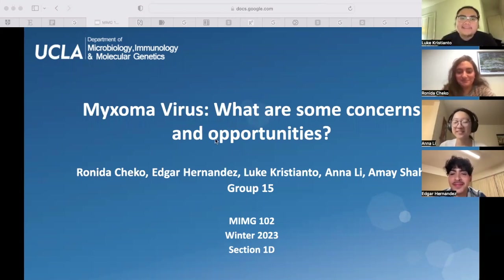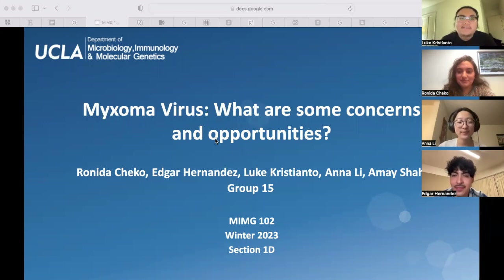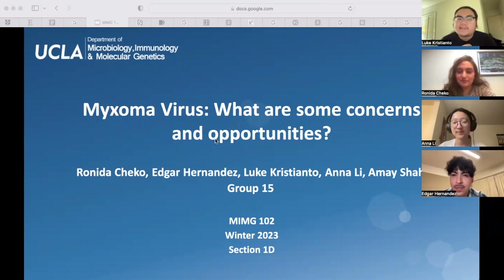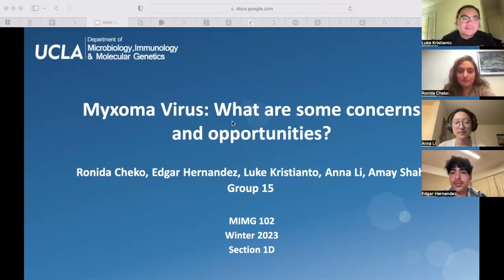Thank you for your time. Today we'll be presenting on the virus known as myxoma virus. Our focus will be on some of the concerns we have regarding myxoma virus as well as future opportunities it provides us.